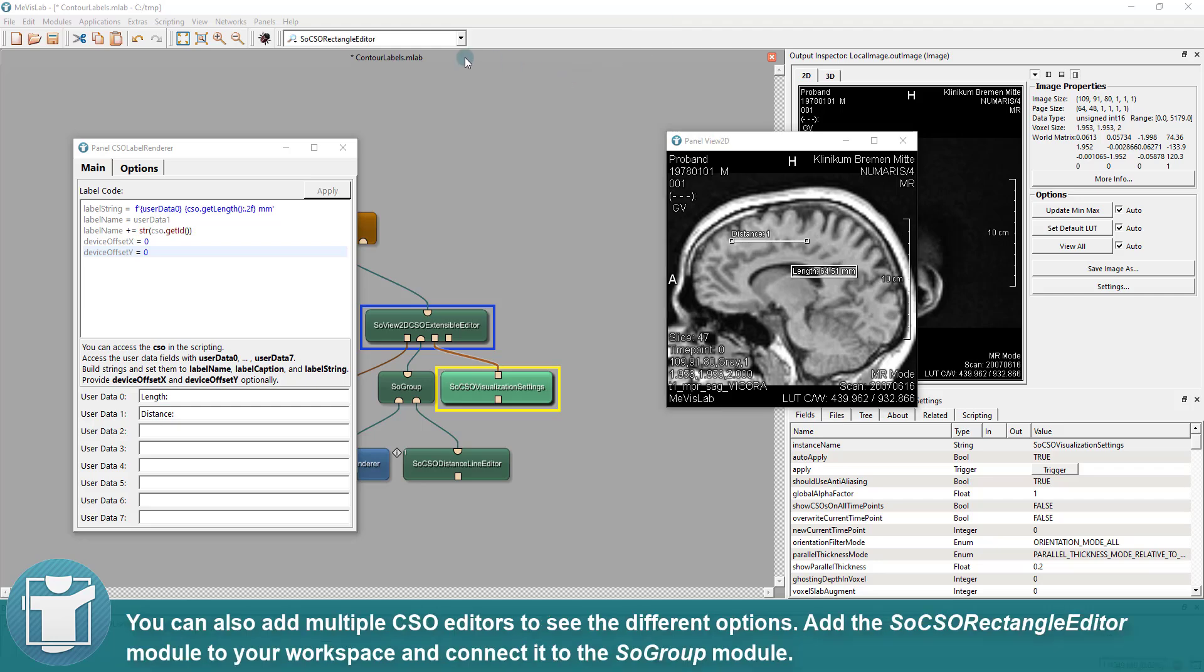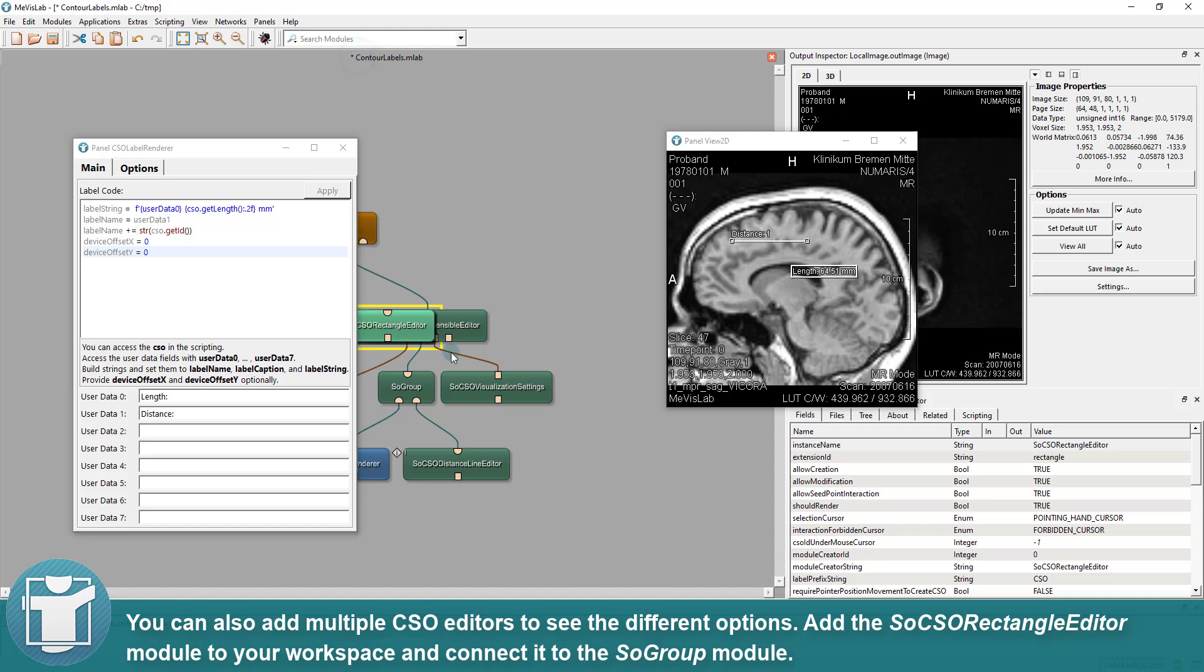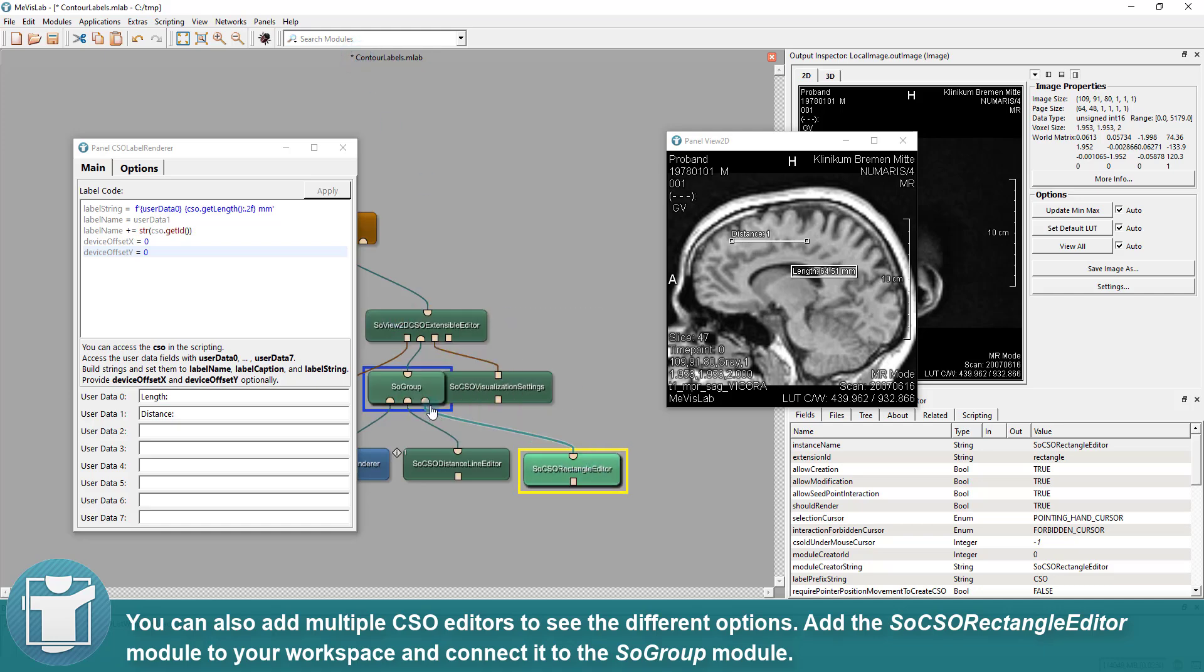You can also add multiple CSO editors to see the different options. Add the SoCSO Rectangle Editor module to your workspace and connect it to the SoGroup module.